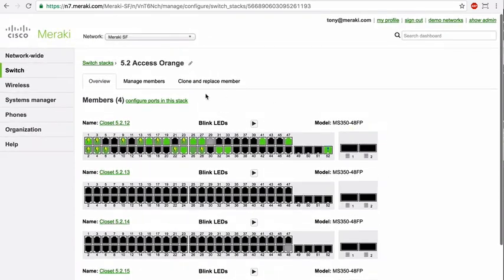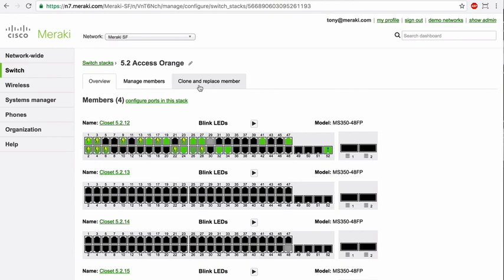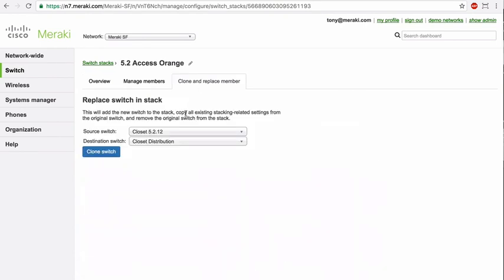A really nice one is the ability to quickly clone and replace a failed stack member in the off chance that that were to happen. You can simply go to the stack, say clone and replace, choose the source and destination, and be on your way.